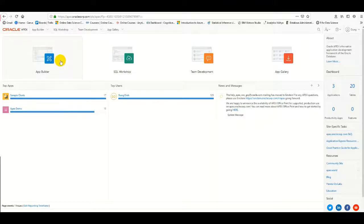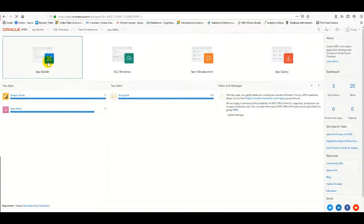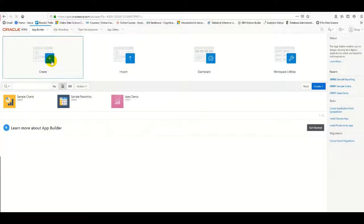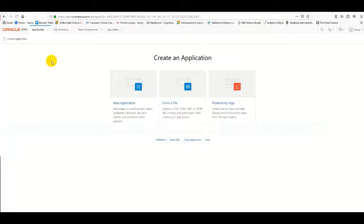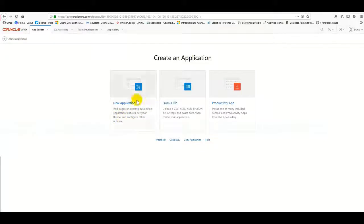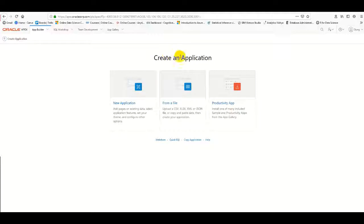Now we create the application with App Builder. We click on Create, and there are three options APEX provides: create a new application from existing data, create from a feature or form file, or create from a product activity application. In this demo, I will upload data from a file and create the application.